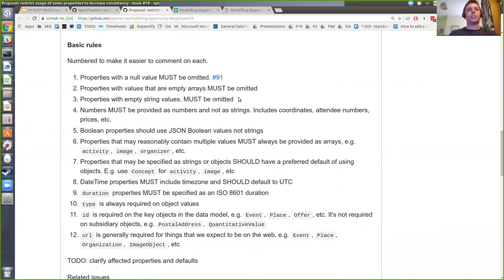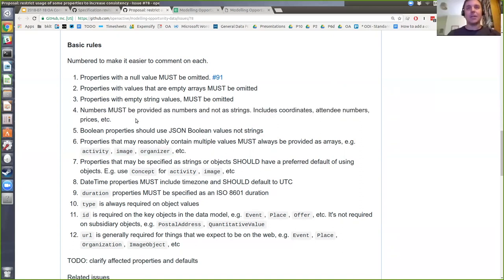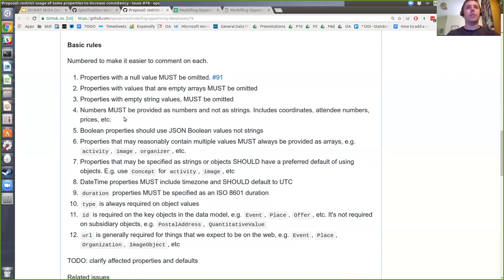The second and third rules are similar: no properties that are empty arrays, and no properties that are empty strings. If you can't provide a meaningful value for something, don't include an empty field. We know some feeds have this. Rule four: numbers should be numbers, not strings. Coordinates, attendee numbers, prices — everything numeric should be a JSON number rather than a string.